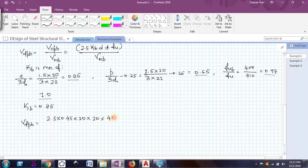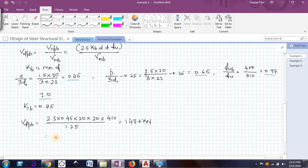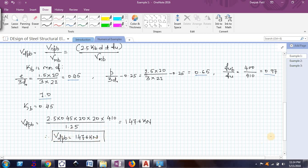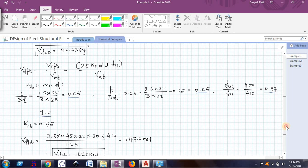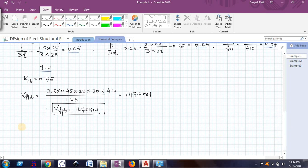Fu here is the ultimate tensile strength of the plate, not the bolt. Dividing by 1.25, the design bearing capacity VDPB comes out to be 147.6 kN. We have now found both VDSB = 46.43 kN and VDPB = 147.6 kN. The minimum is the design shear capacity, so the bolt strength is 46.43 kN. In general, an M20 bolt of grade 4.6 in single shear has a bolt strength of 46.43 kN.